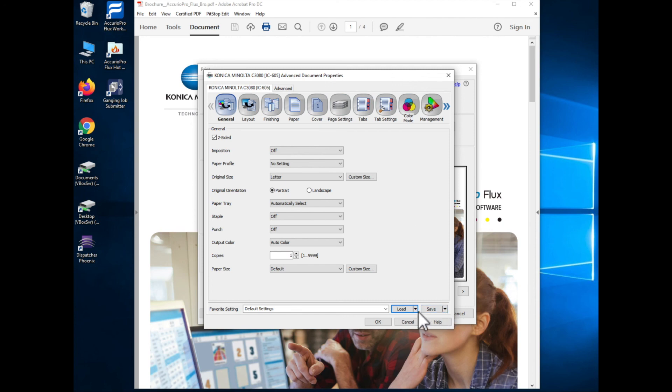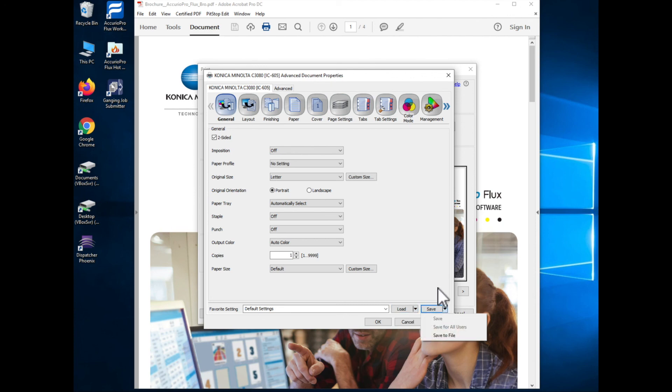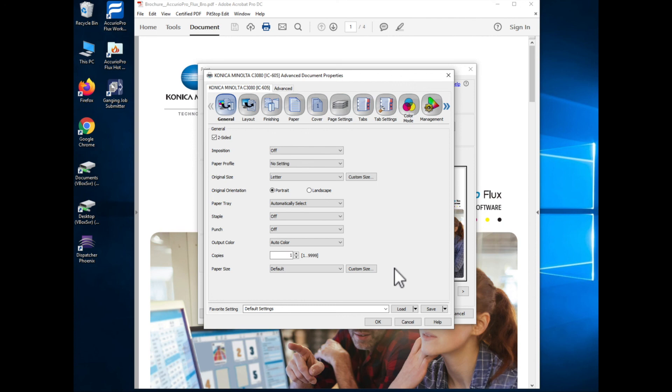There's also an option if you click on the little arrow next to load and save it will say load from a file or save to a file. If you wanted to save that as a file that someone else could load that file in and start using that same preset that gives you the functionality to be able to do that. So I could save this file out to my downloads folder. I could share that file that it created with another user via email and they could come in and load it on their workstation and have that same preset on their desktop.